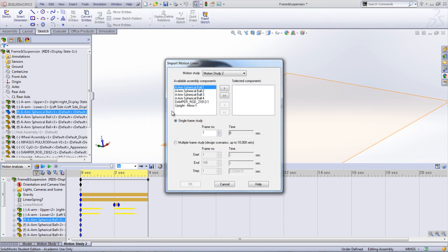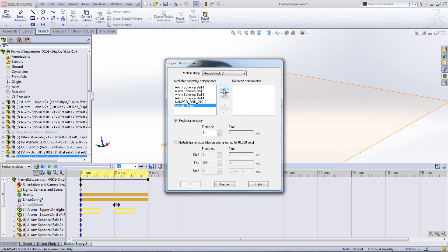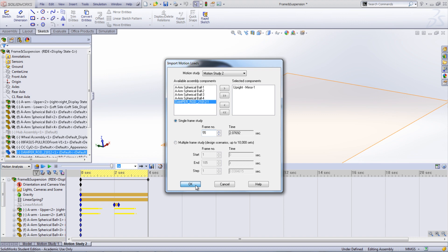Select the motion study that you want to use as well as the part that you want to run simulation on. Choose either a single frame or multiple frames. In this case, we'll look at frame 55, which is during the time the tire hits the hole.